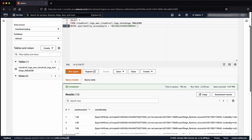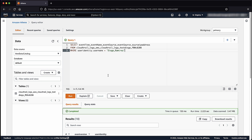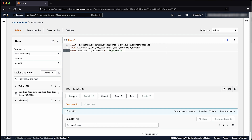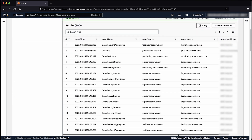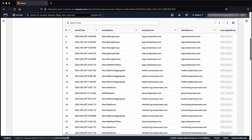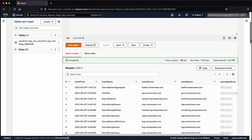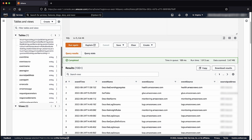You can also modify the SQL syntax to return only details about specific fields in the event logs, such as event time, event name, event source, and source IP address fields using this SQL syntax. You can expand the table to see the full list of all the available fields that you can use in your SQL syntax to return more specific results.